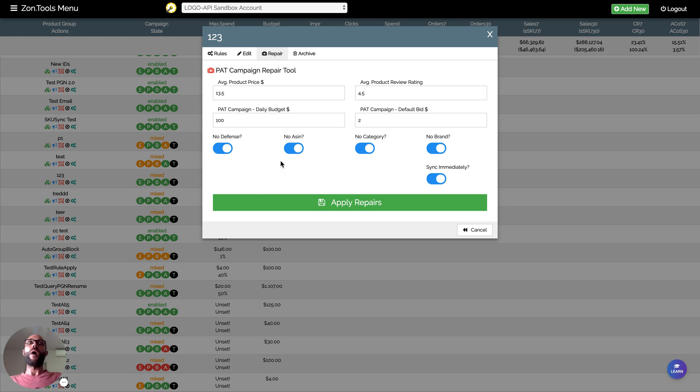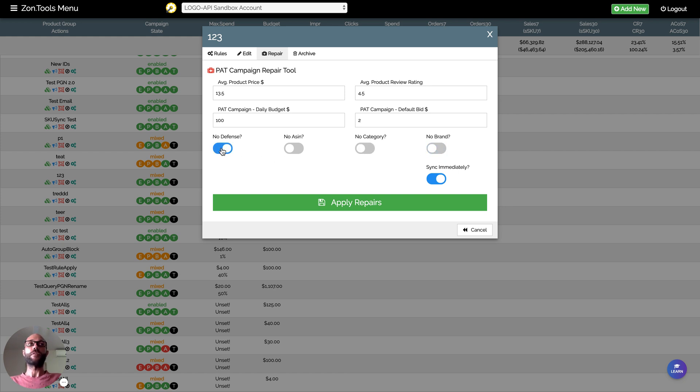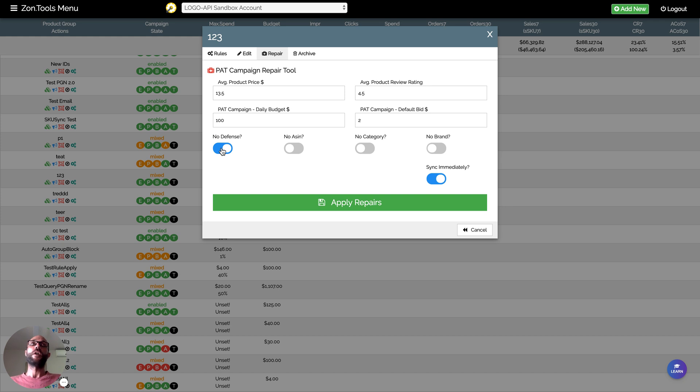Why would you want to use this? For instance, you have a huge catalog so you wouldn't want to create a defense ad group, or you wouldn't want to fill the defense ad group because you just have 200,000 SKUs and it wouldn't make sense.